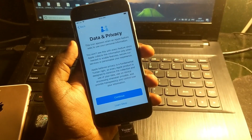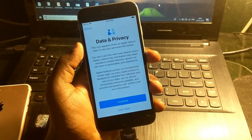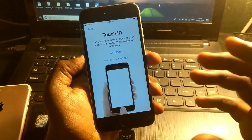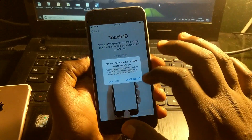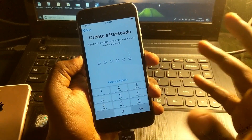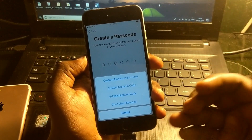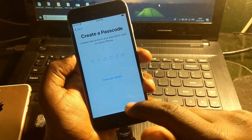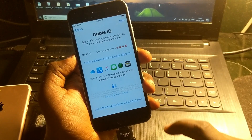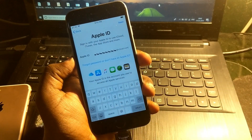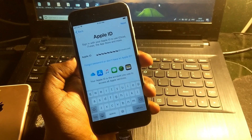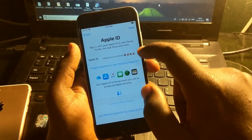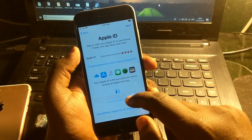Now you are on the data privacy screen. Here you can see options like set up Touch ID or set up Touch ID later, and don't use. The device is now completely bypassed. It's asking to create a passcode — select don't use passcode. Use the same steps from which I have used to unlock it.